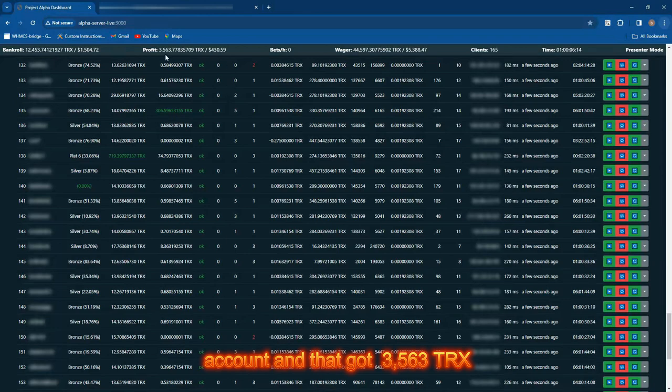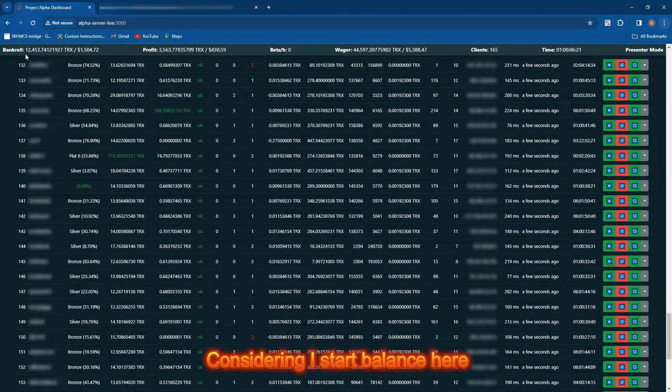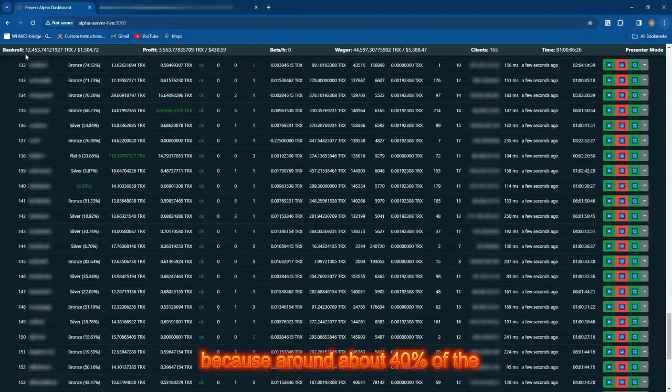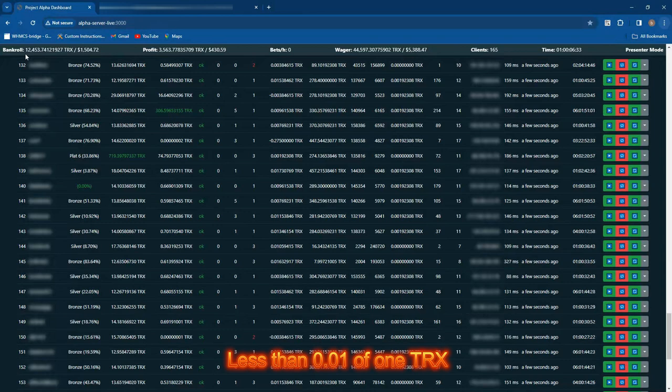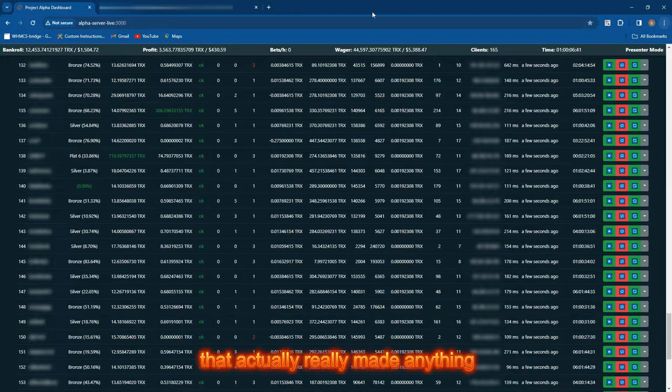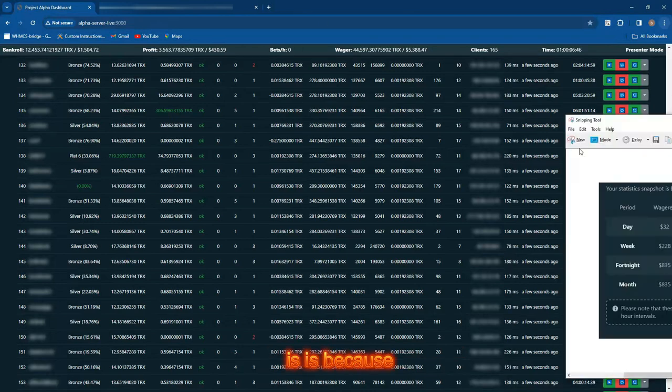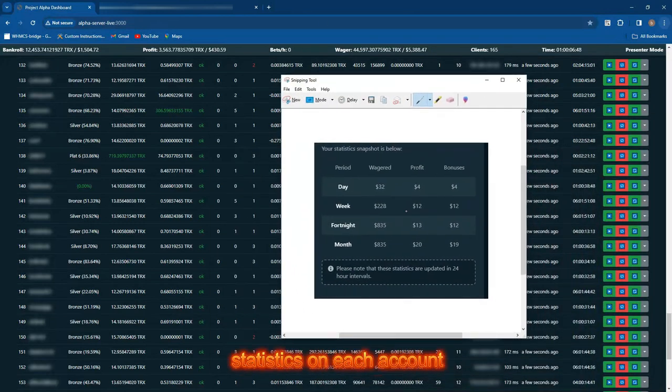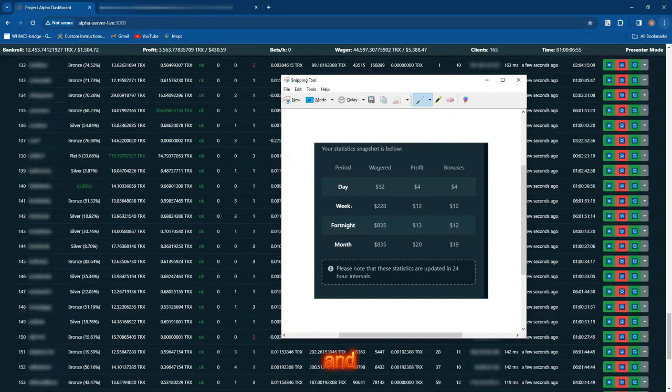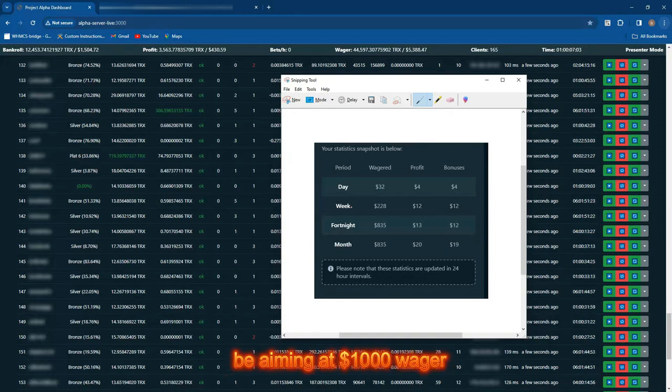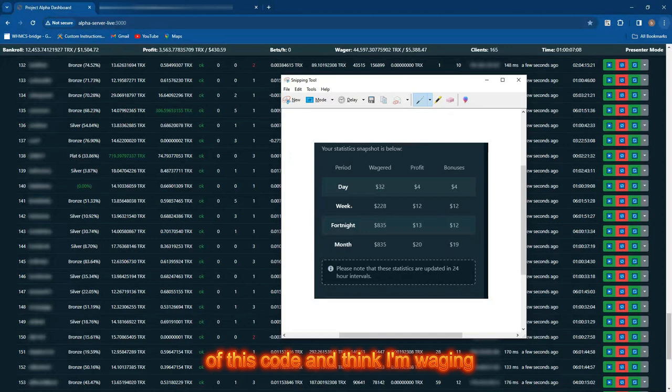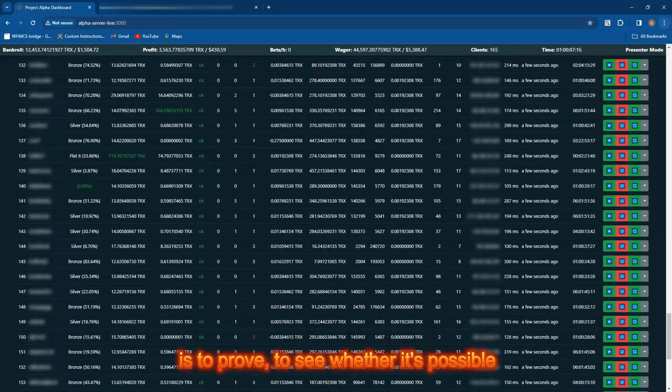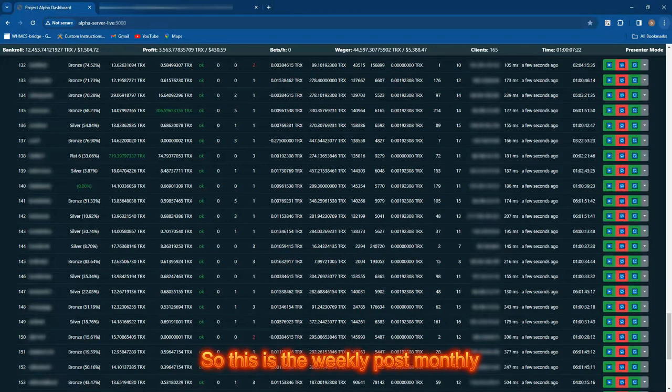Okay guys, that took me about one hour to collect the weekly reload and rakeback on every account, and that got me 3,563 TRX or $430, which is not bad considering our start balance. It's a little bit disappointing because around 40% of the accounts paid out less than 0.01 of 1 TRX, so only about 60% of the accounts really made anything decent. The reason is, looking at the statistics on each account, it's not wagering enough. I think some tweaking is needed. I'm not 100% certain where the cutoff point is, but I think we should be aiming at least $1,000 wagered per week.